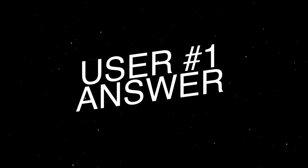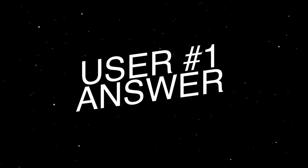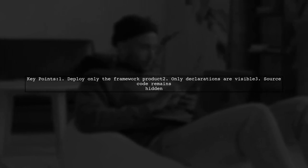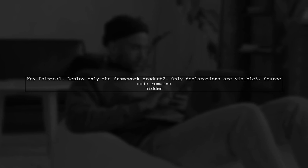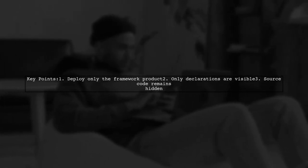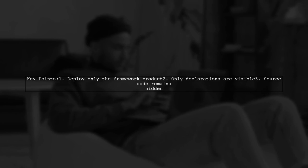Let's now look at a user-suggested answer. To hide your source code when distributing a Swift framework, you only need to deploy the framework product from the products file. This way, only your declarations are visible, keeping your source code private.